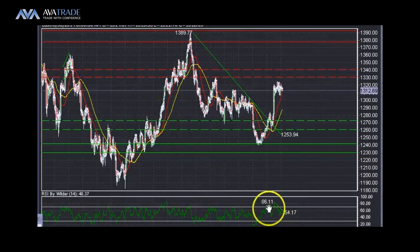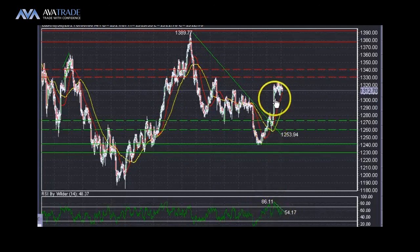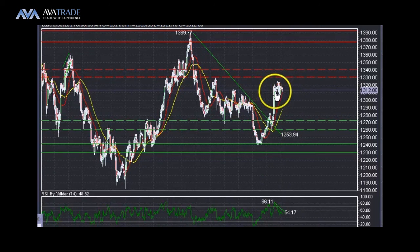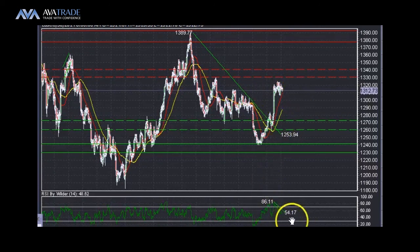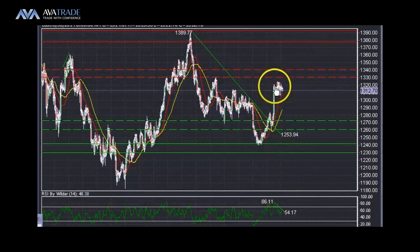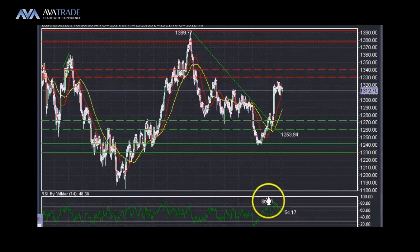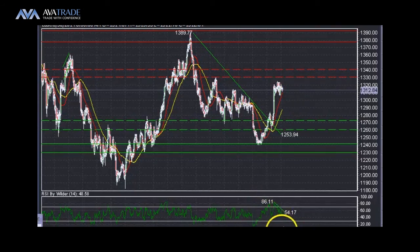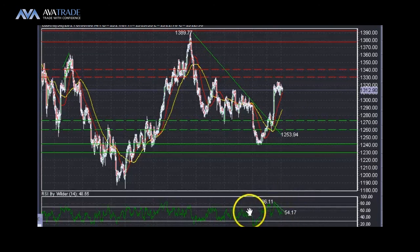Looking at the RSI, this is the only thing worrying me at the moment. While the price is making a higher high or moving sideways, the RSI is showing we are losing momentum. We have a negative divergence — the price is moving sideways but the RSI is moving towards the downside, which is a bearish sign for the price.